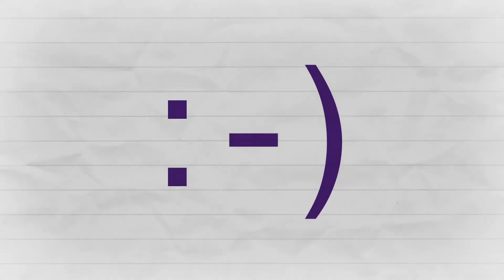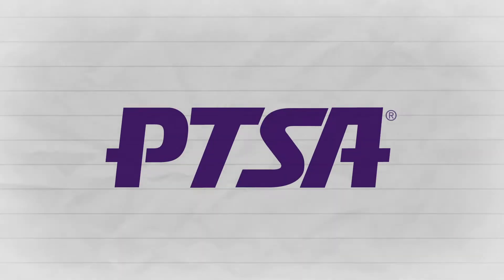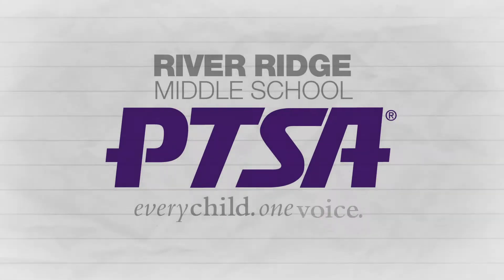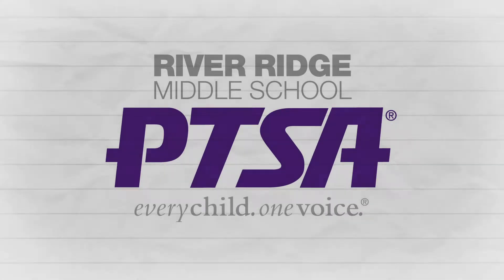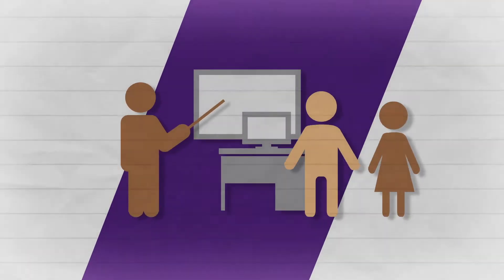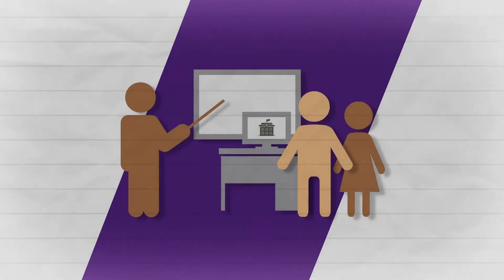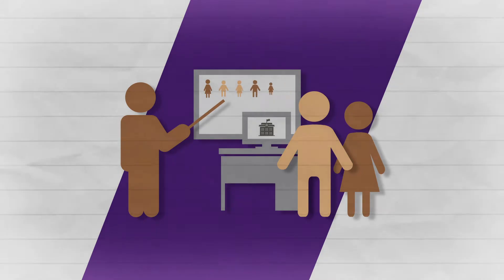One of the easiest and most beneficial ways that you can get involved is to join your River Ridge Middle School PTSA. The PTSA is a group of parents and teachers working together for the benefit of our school and our kids.